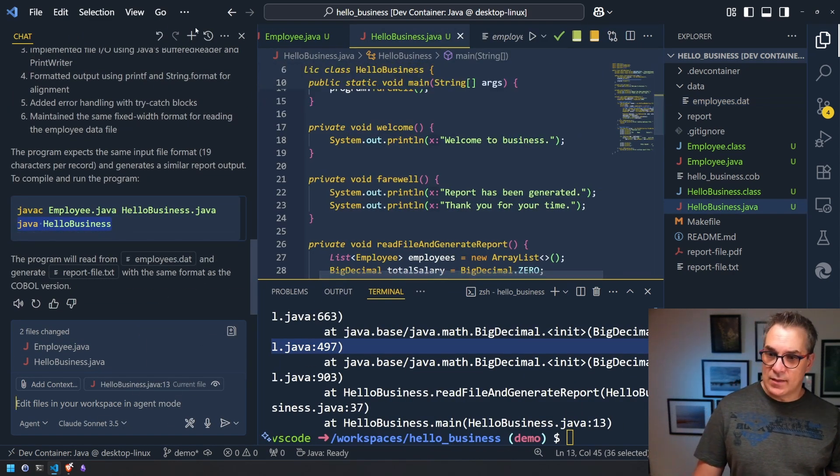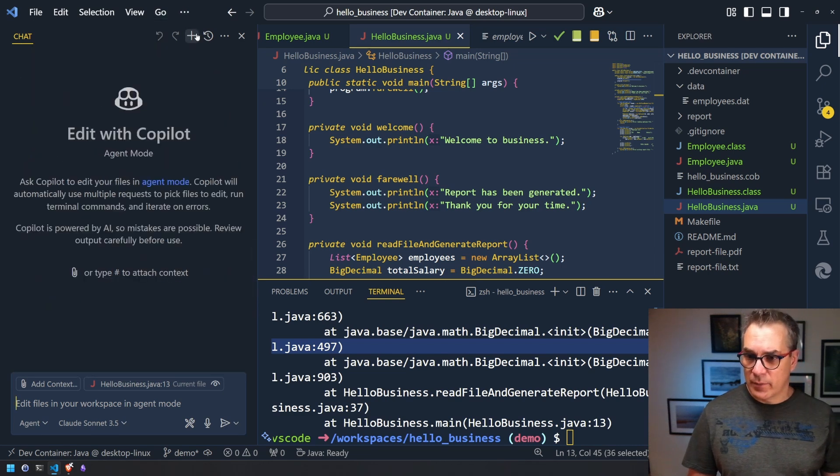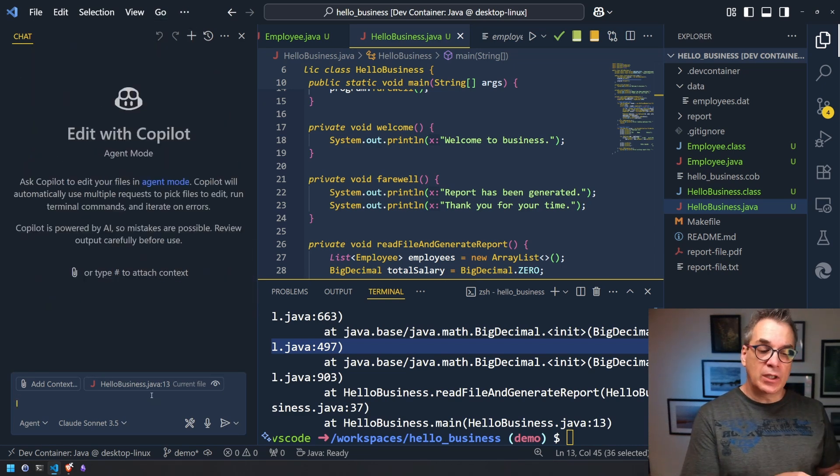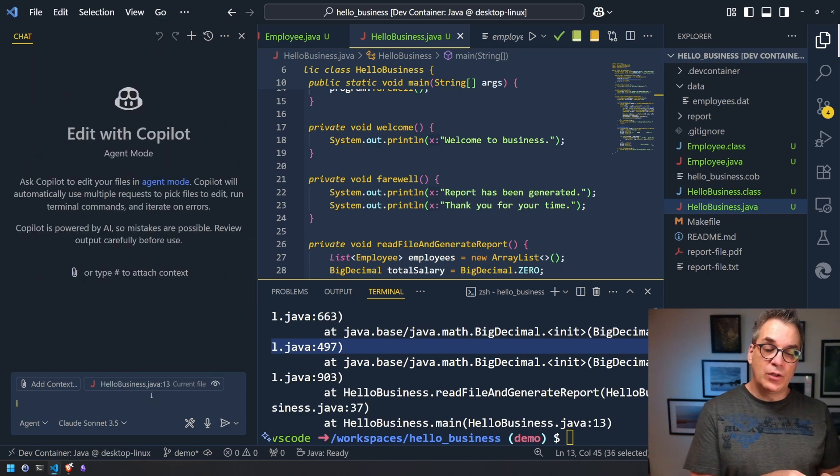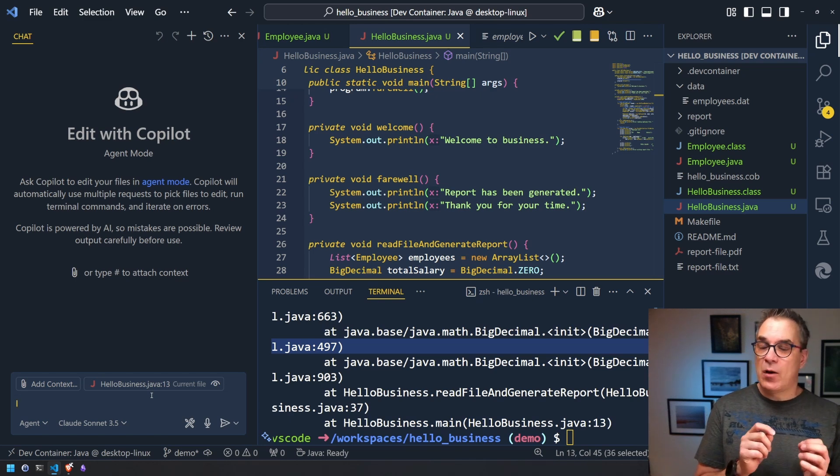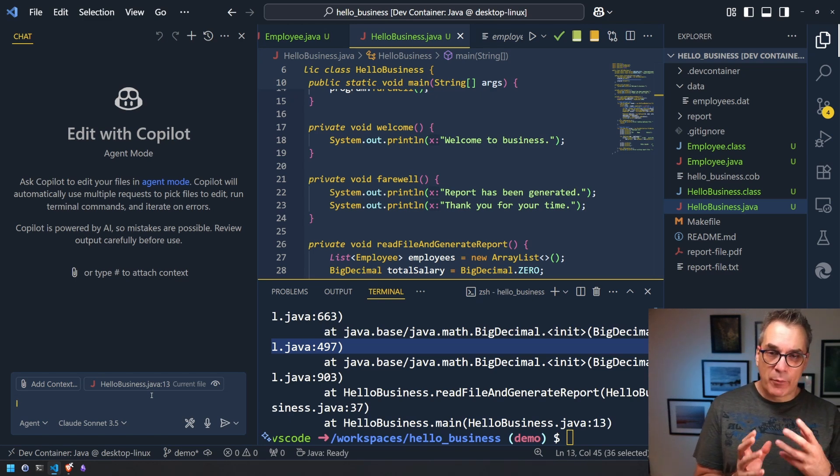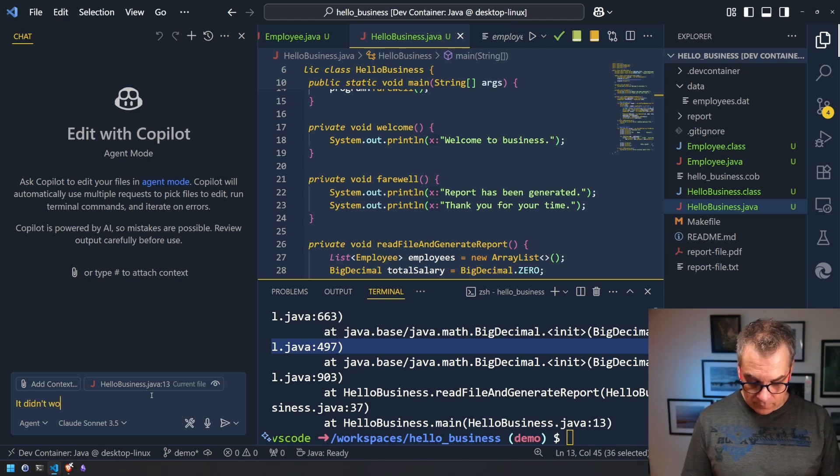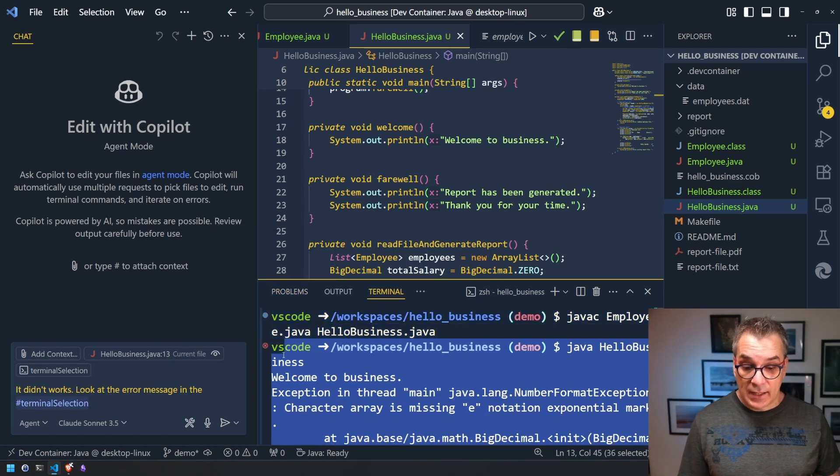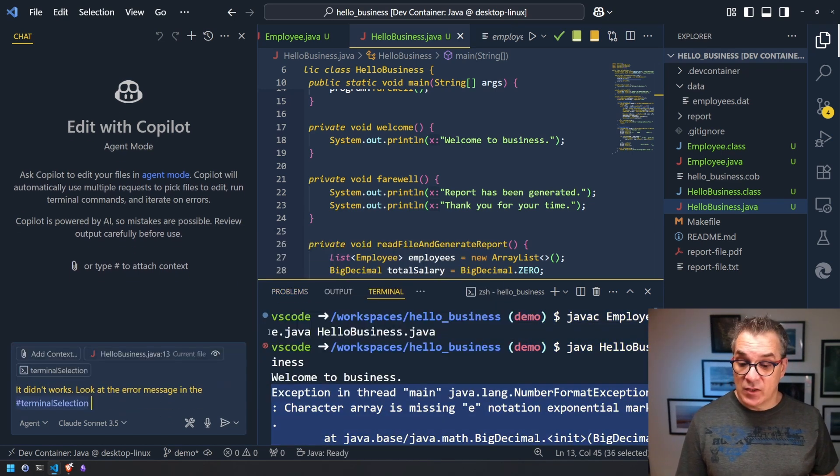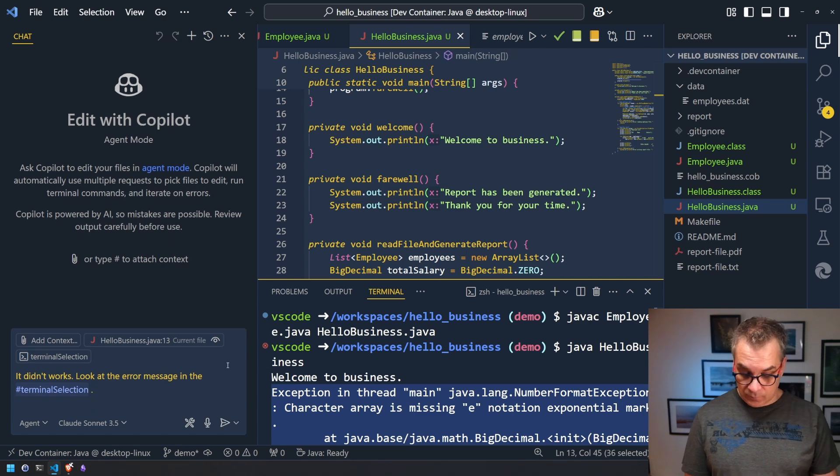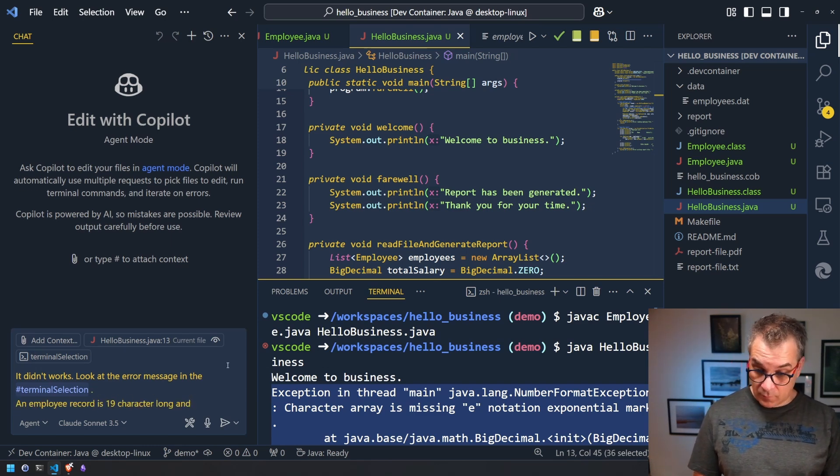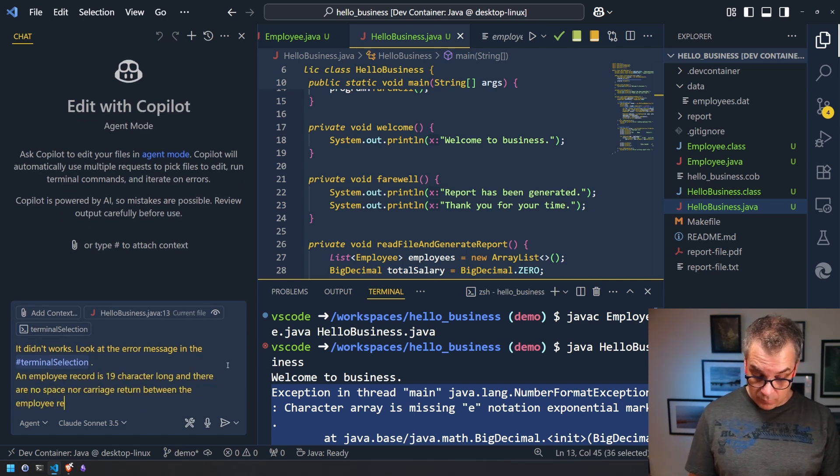So one thing I can do is let's go back here and specify. Let's start a new environment, specify the error. I want it to look into the terminal, the output, and I will also specify that information about the 19 characters. So I will highlight here the error message in terminal selection. So I provide more information just like I said and let's see how it works.